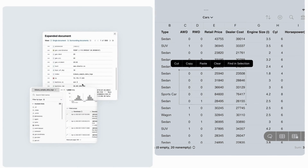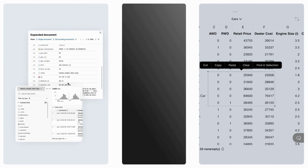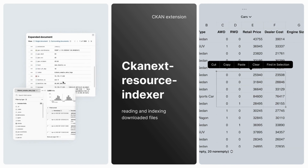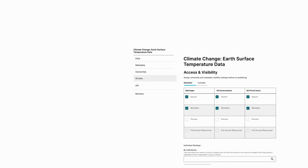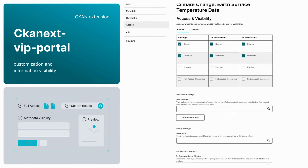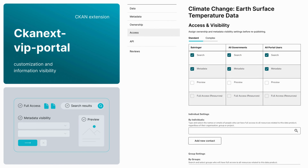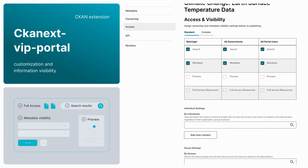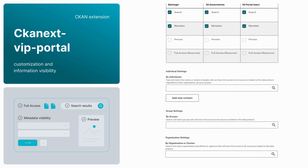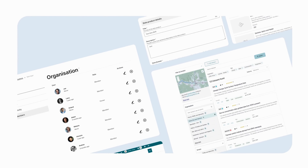Fourth, the CKAN resource indexer allows reading and indexing of downloaded files for efficient searching. Lastly, the CKAN VIP portal allows customization of document, page, or information visibility for particular users.